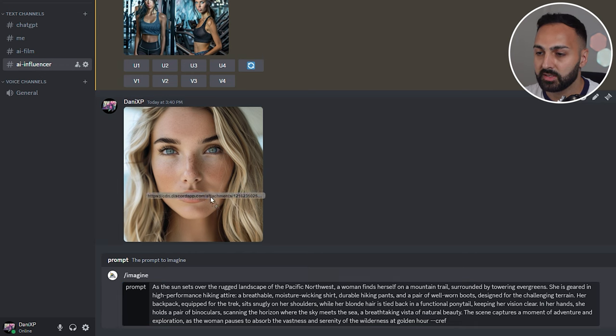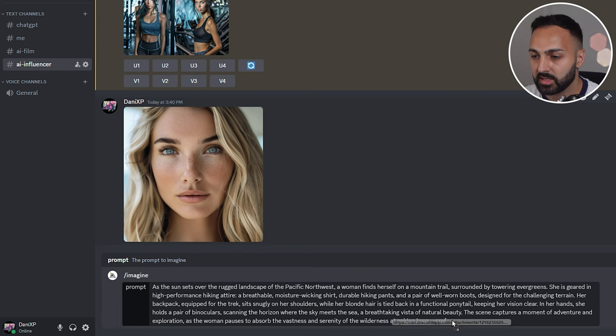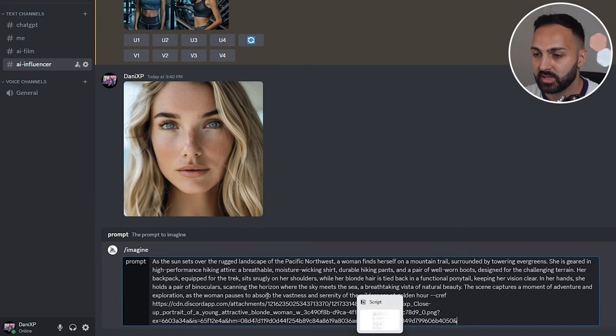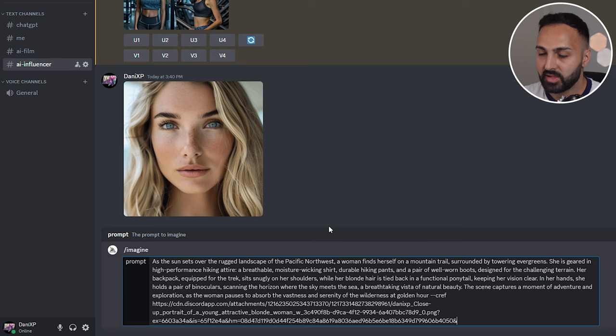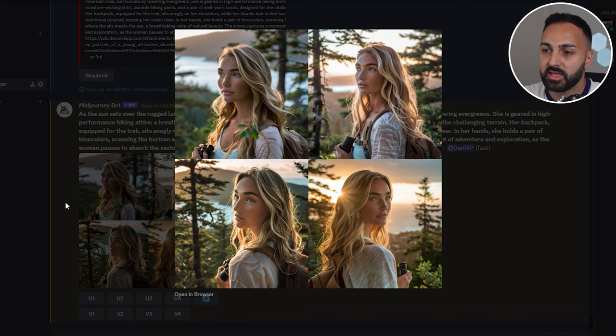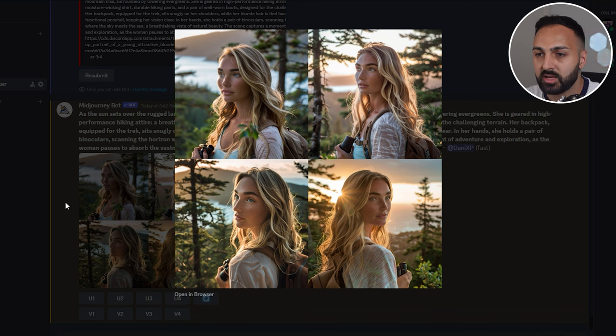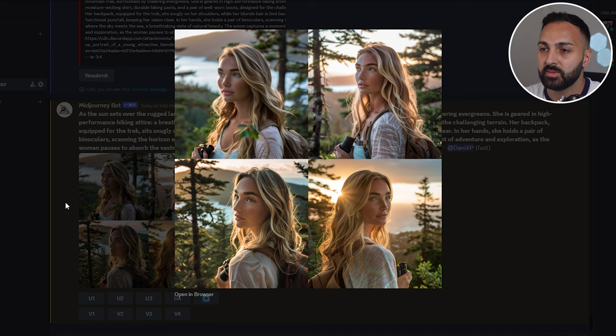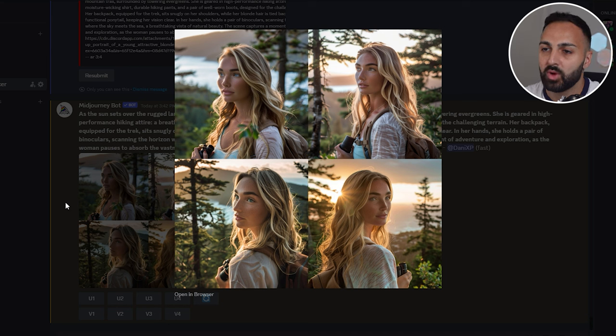Then we want to click forward slash imagine. And we want to paste one of the prompts that we generated. And before we press enter you want to do dash dash C-R-E-F. And then what I want you to do is press space. I want you to click here drag it and paste it right there. And then I want you to press enter. So there you have it the images have been generated and we're getting the same results. Obviously the website version is much more user-friendly. Let's move on to the next step.